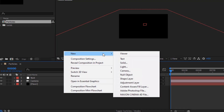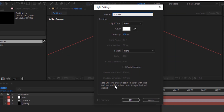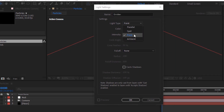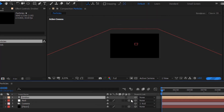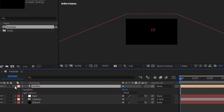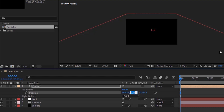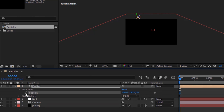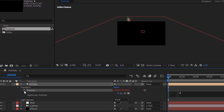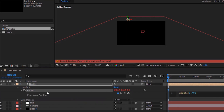Now add a point light to the timeline. Rename it to emitter. Change light type to point and change intensity to 100. Go to light transform. Change its position to 1680, 740 and 0. Press alt button and click stopwatch next to position and add the wiggle expression: wiggle(1, 400).